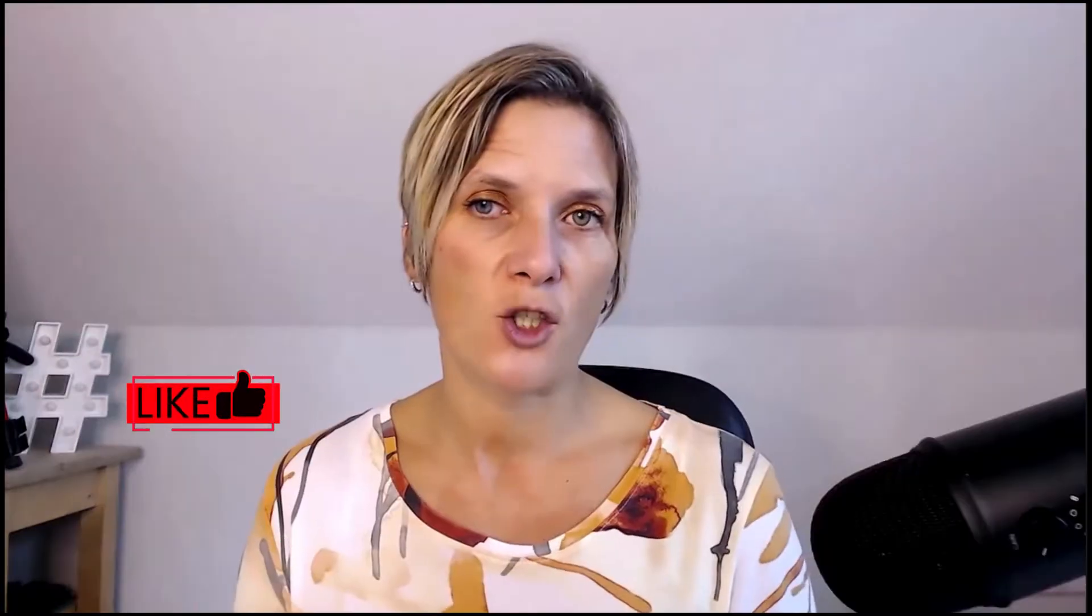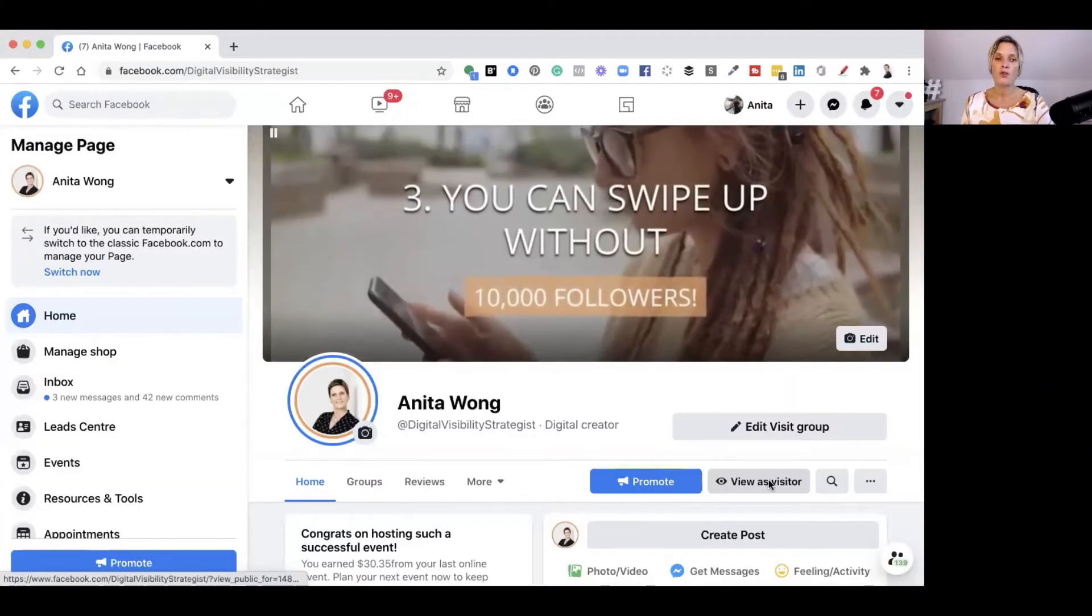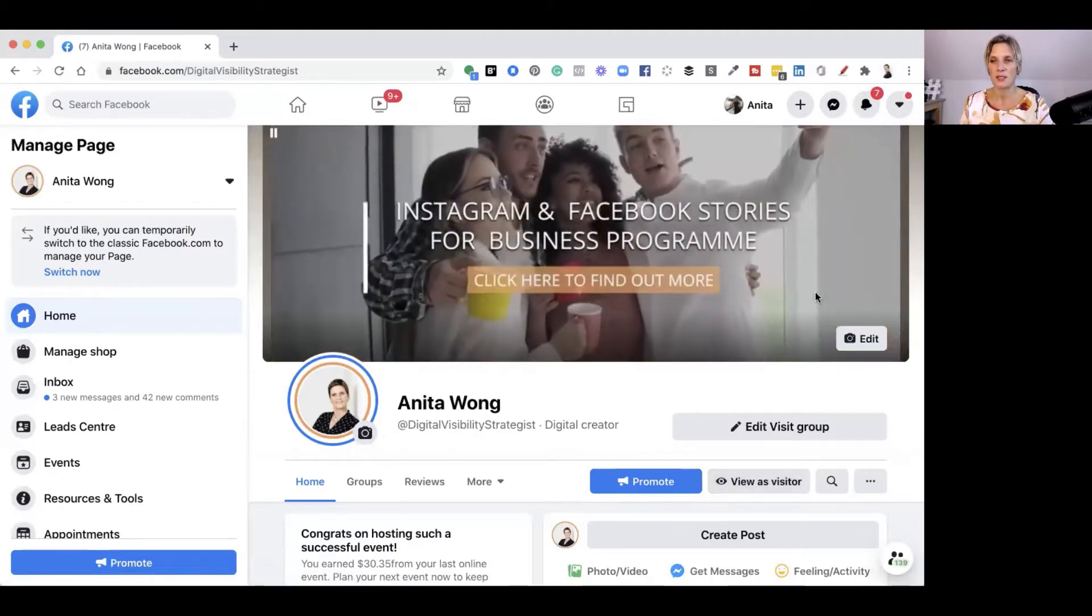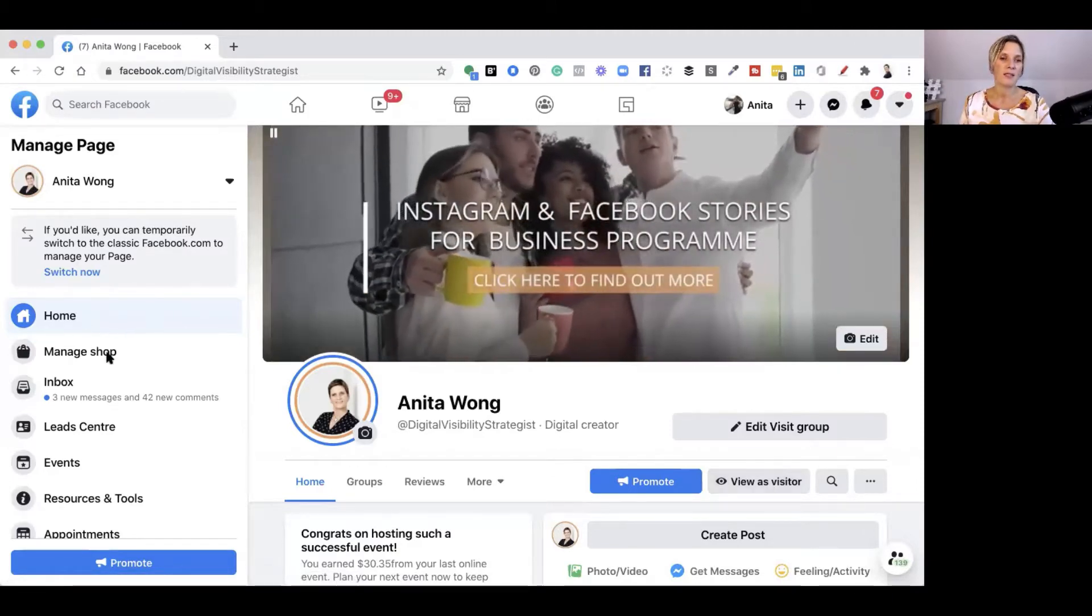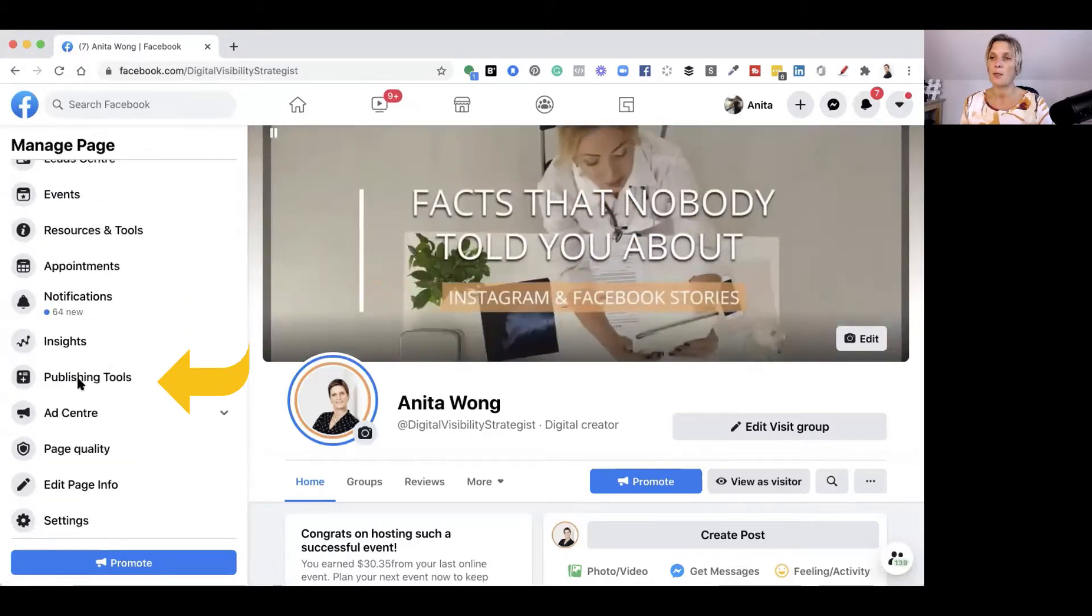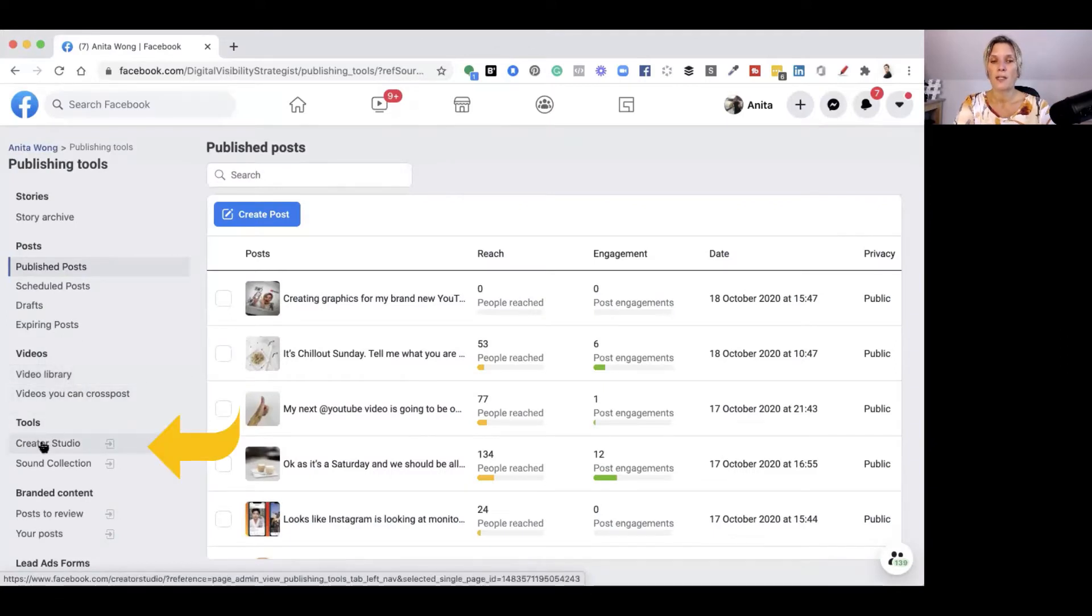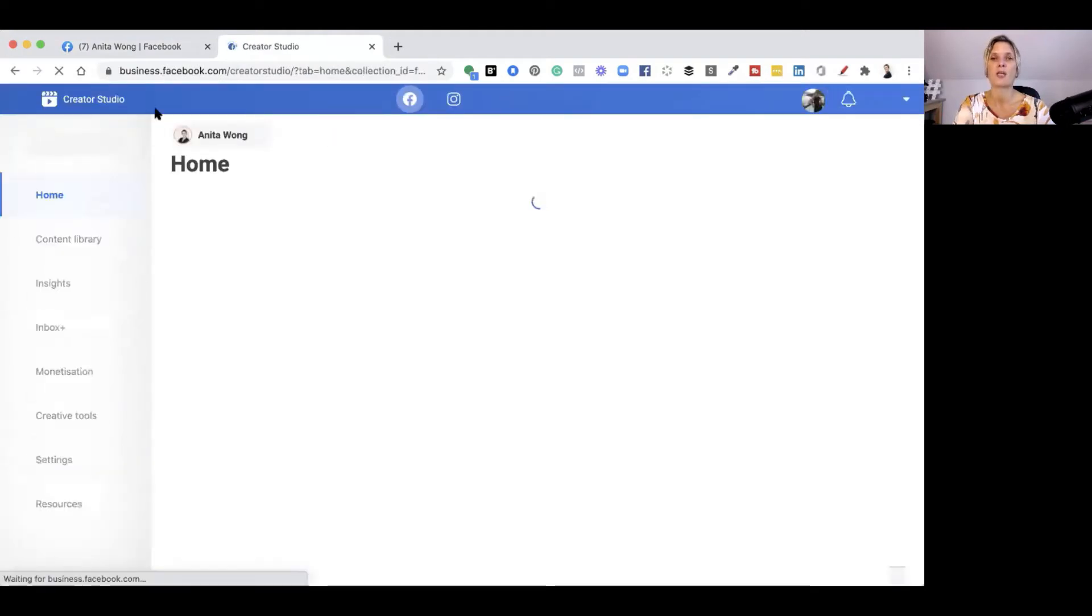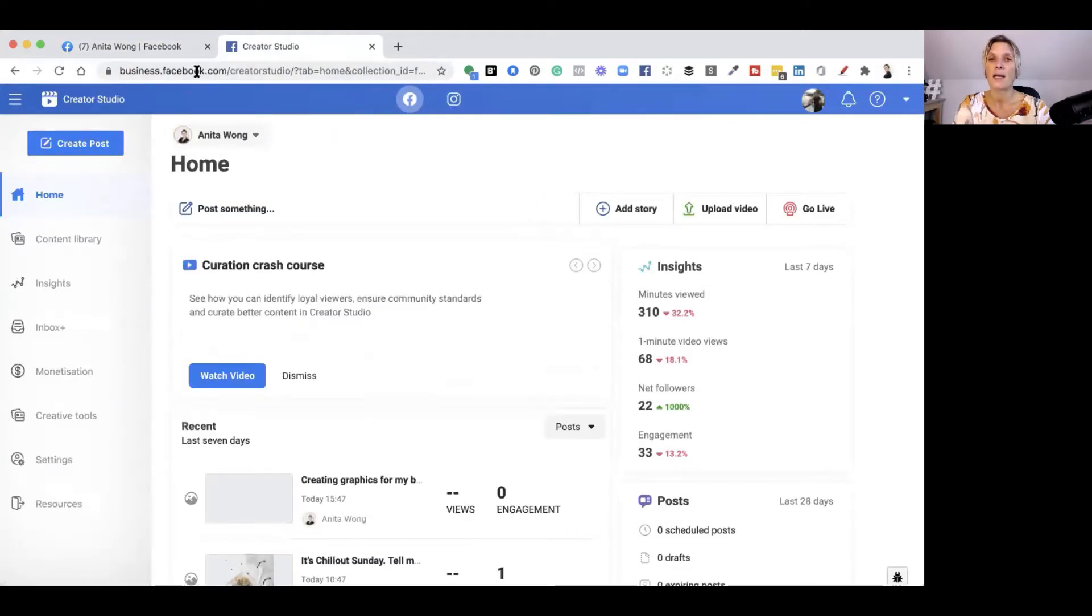Creator Studio and how to find it because it's not the easiest studio to find. You can go straight to the Creator Studio from your Facebook business page. If you scroll down on the left-hand side, it's got what's known as publishing tools. You can click that, and then you want to go here where it says Creator Studio. What I would suggest you do is actually copy the link and add it to your bookmarks.